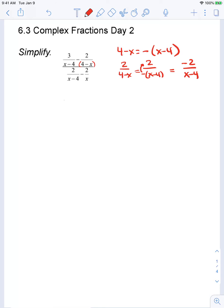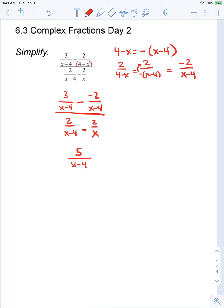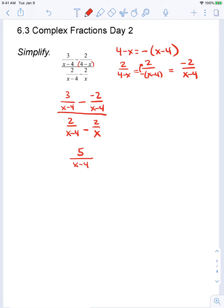Let's begin this problem by rewriting the numerator so that the denominators are the same. My first fraction is 3 over x minus 4, and my second fraction becomes negative 2 over x minus 4. I can combine that top fraction because the denominators are the same. 3 minus negative 2 becomes 3 plus 2, which is 5. So my numerator simplifies to 5 over x minus 4.